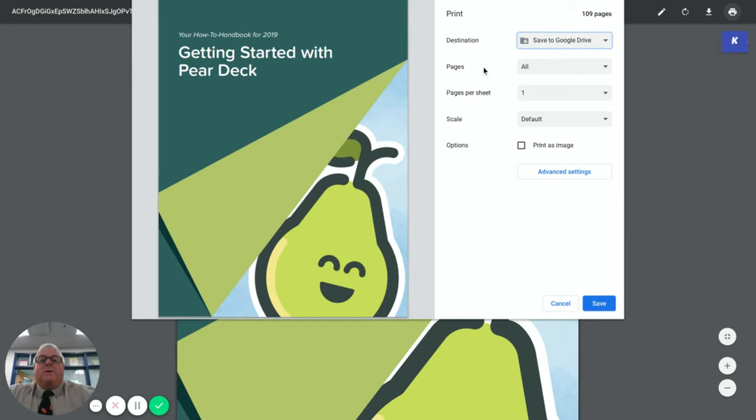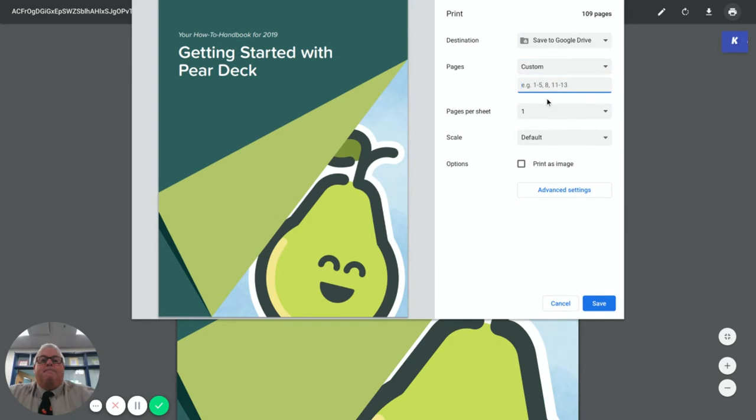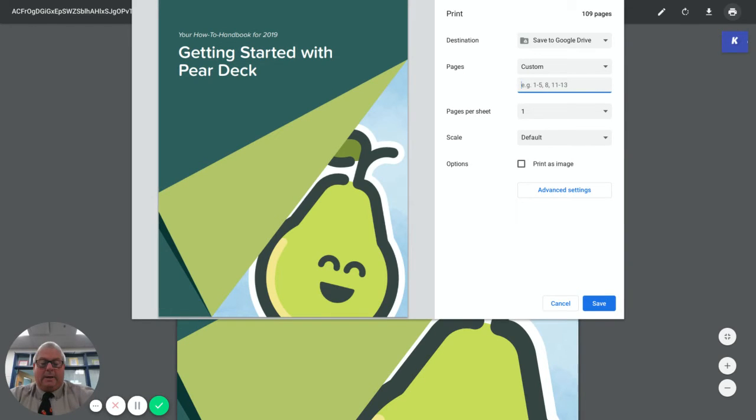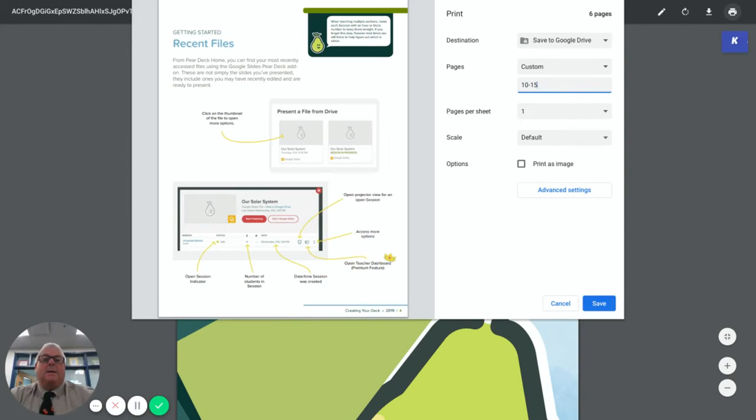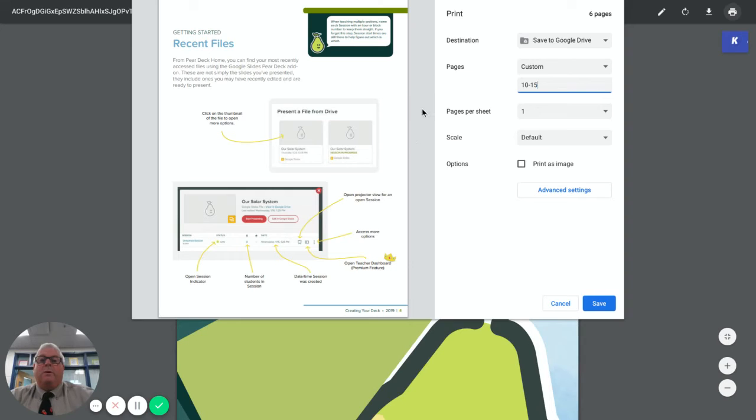When it asks pages underneath you want to go to custom and now you're going to type in the page numbers of the section you want. So if I'm going to go page 10, page 15, 10-15 that will do those five pages and I hit save.